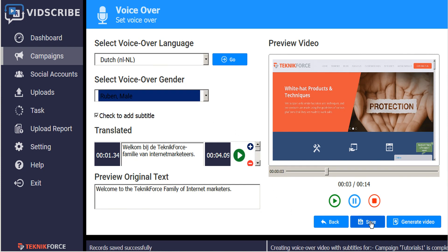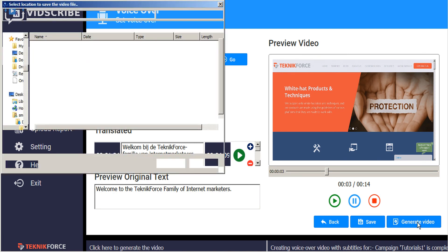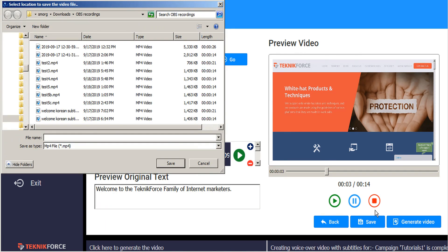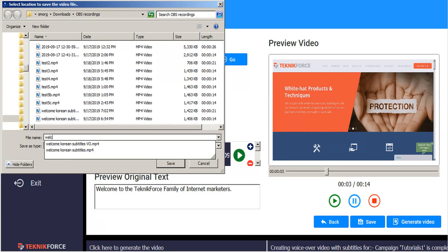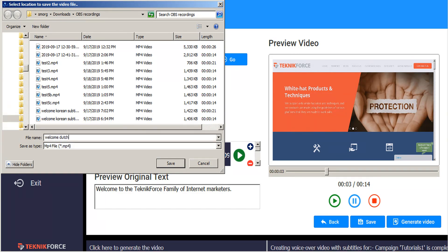And then we can go ahead and generate that video. This opens a window to save the file, so we'll call this Welcome Dutch.